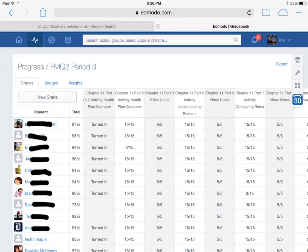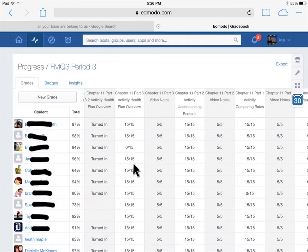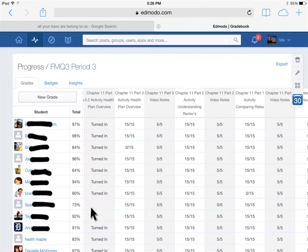Then I see all these different assignments that I've already assigned, grades students have got out of how many points, and then here's an assignment that I haven't graded yet. All these students turned it in. These two students haven't turned it in yet. They've got the overall percentages of the students.